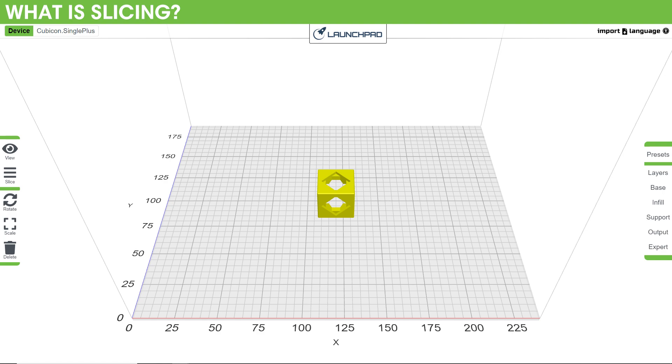What is slicing? Slicing is when you take your 3D object and run it through a slicer to cut up the model into layers that tells the 3D printer what to print.